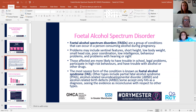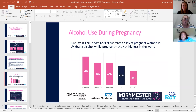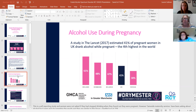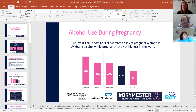If you think of our country's size compared to other European countries, it is quite surprising that a 2017 study estimated that 41% of pregnant women in the UK have drunk alcohol while pregnant — we were the fourth highest in the world. And if you think of Russia and vodka, that's quite surprising that some of our mothers are drinking in excess compared to somewhere like Russia.